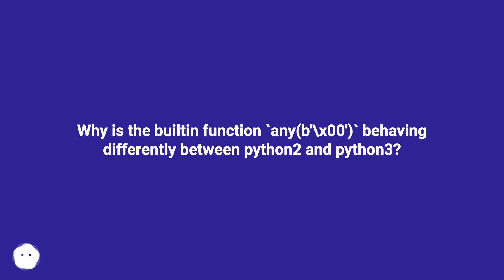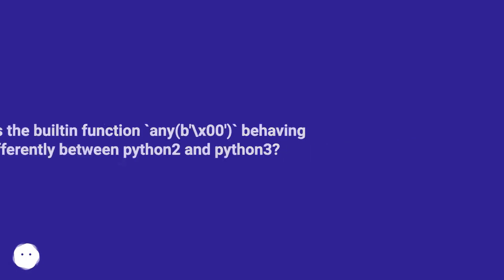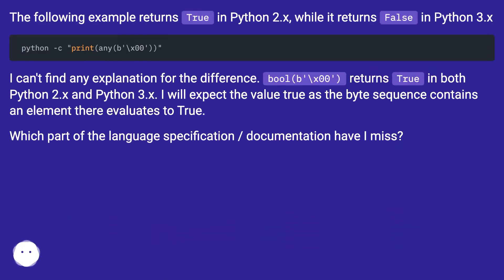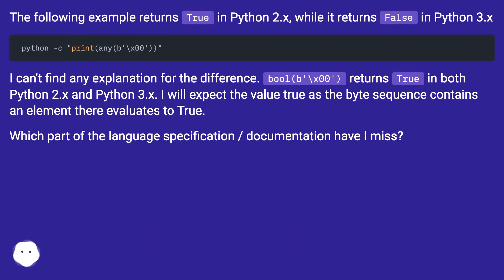Why is the built-in function `any(b'\x00')` behaving differently between Python 2 and Python 3? The following example returns true in Python 2.x, while it returns false in Python 3.x.